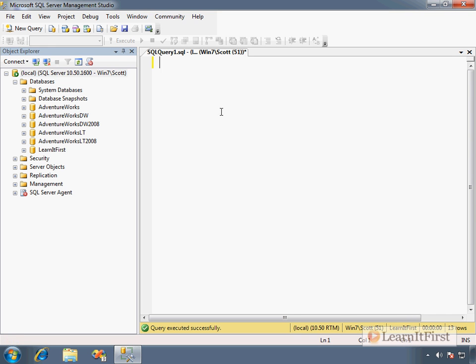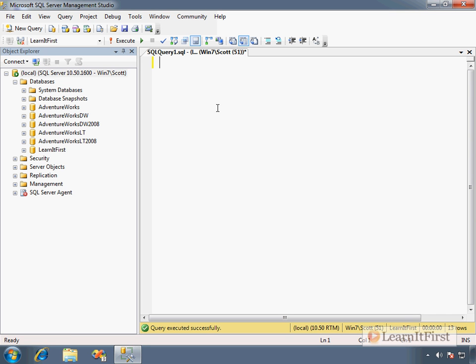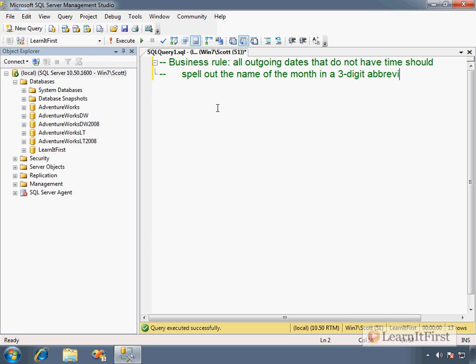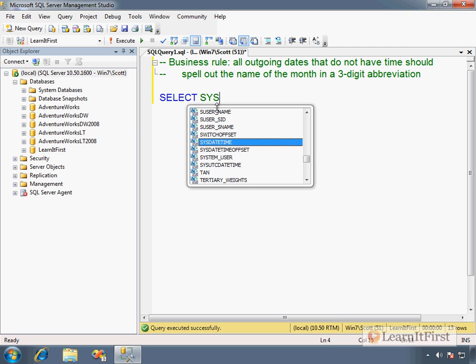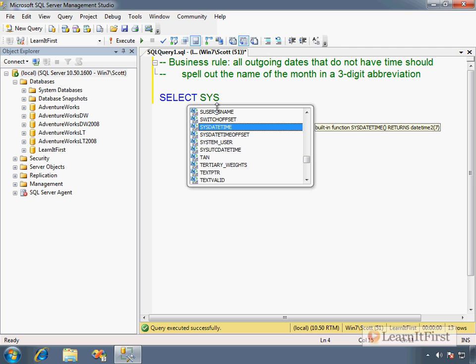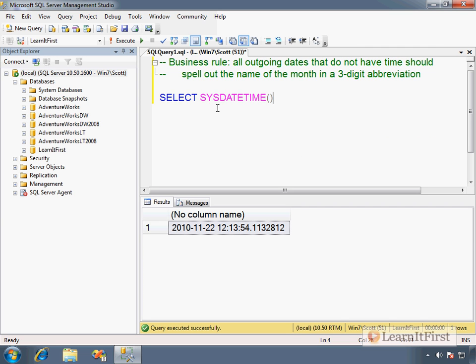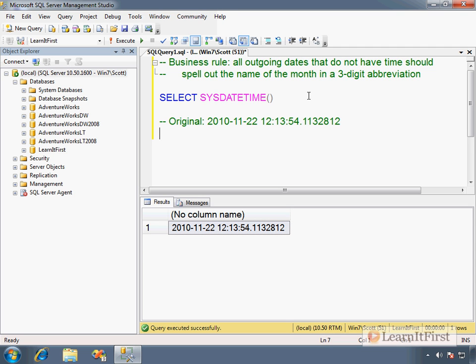So let's talk about the syntax part here. What I want to do is we have a business rule that says all outgoing dates that do not have time with them should spell out the name of the month in a three-digit abbreviation. I'm sure there was a better way I could have said that. In other words, if we had a date in the database and I'm just going to use sysDateTime for the time being here, what we don't want it to say this. We want it to say NOV. So we want original business rule says we want November 22, 2010.